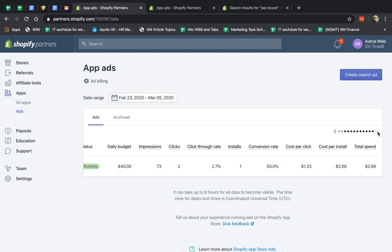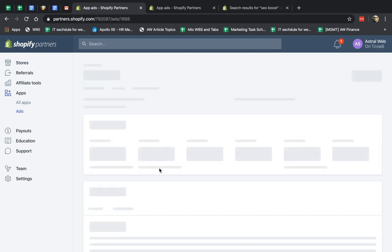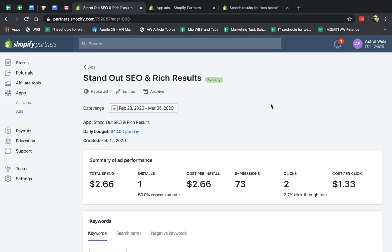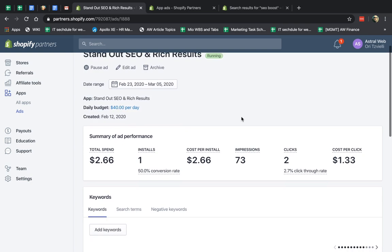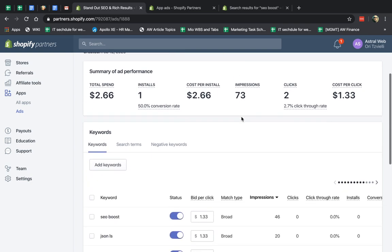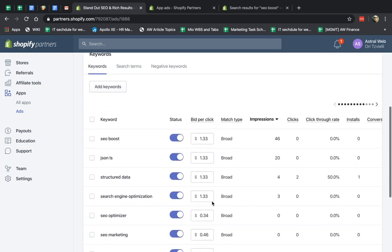So that's basically it. So if I click here, I'll be able to see more detail. So this is more information. I can edit the ad itself, and I can see details about it, which keywords I have.